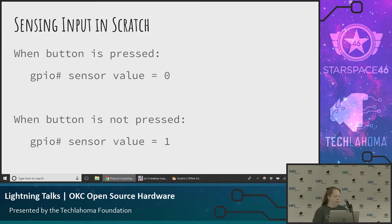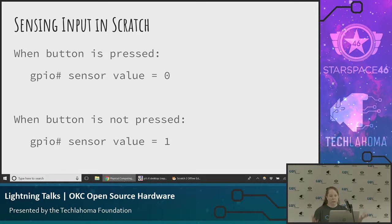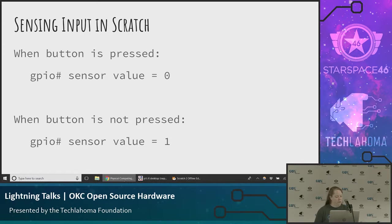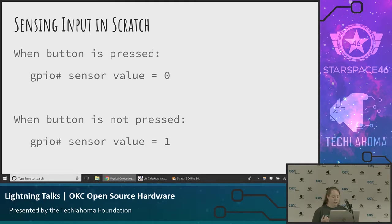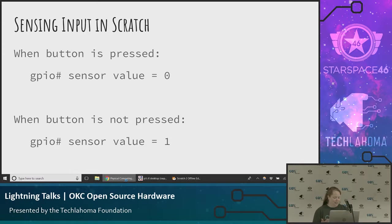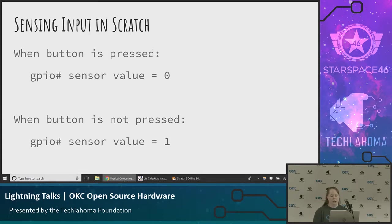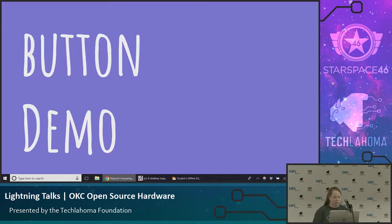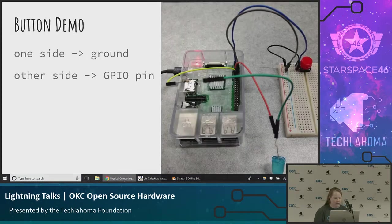But the next thing you want to do is get some input from the user. Just showing them an LED, that's cool. But we want them to be able to interact themselves. So we want to be able to sense input. And I have this button on my breadboard. And it's kind of confusing to me. It feels backwards to me. But when the button is pressed down, the value is zero. And when you're not pressing it, the value is one. So if you're a programmer like me, maybe that seems backwards to you too. I hope it's not just me because the on and off of that seems backwards. But we have a GPIO number and we're checking the sensor value and then comparing that to zero and one.